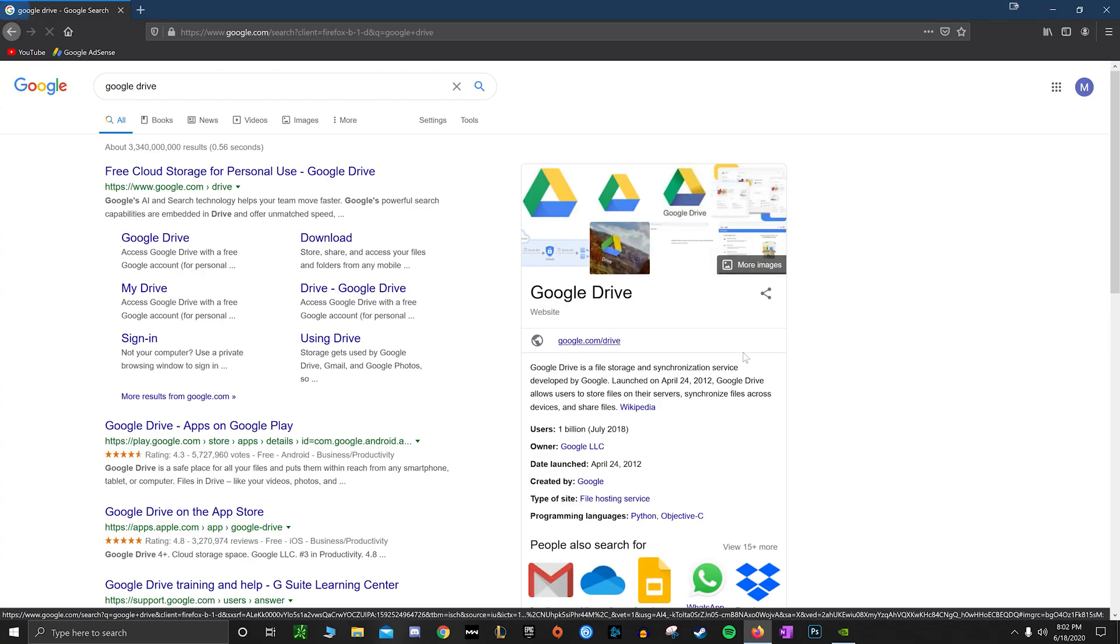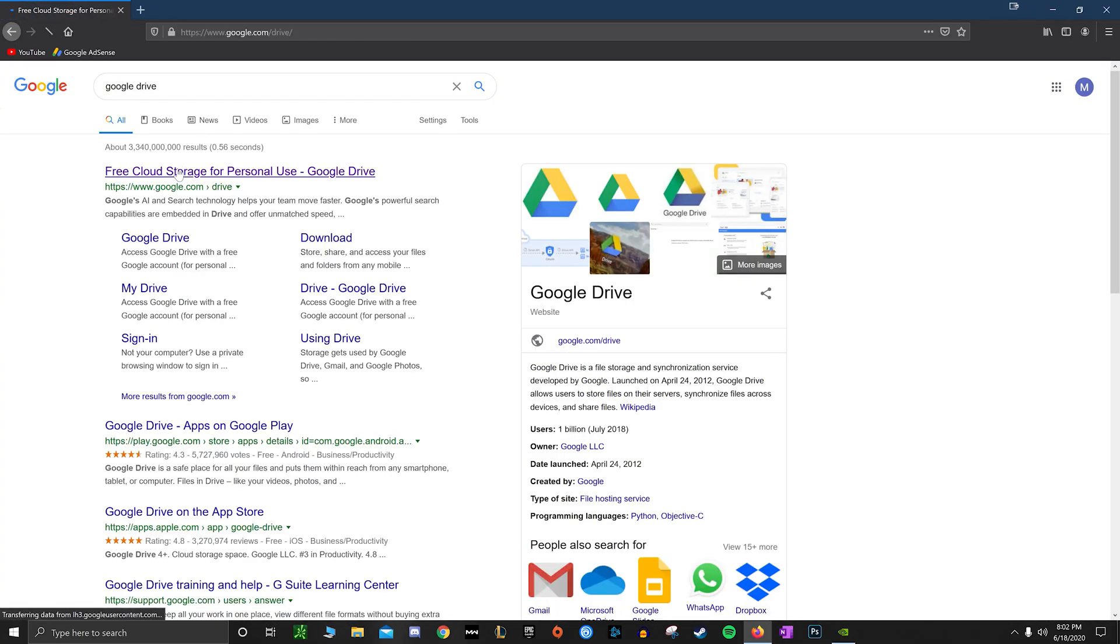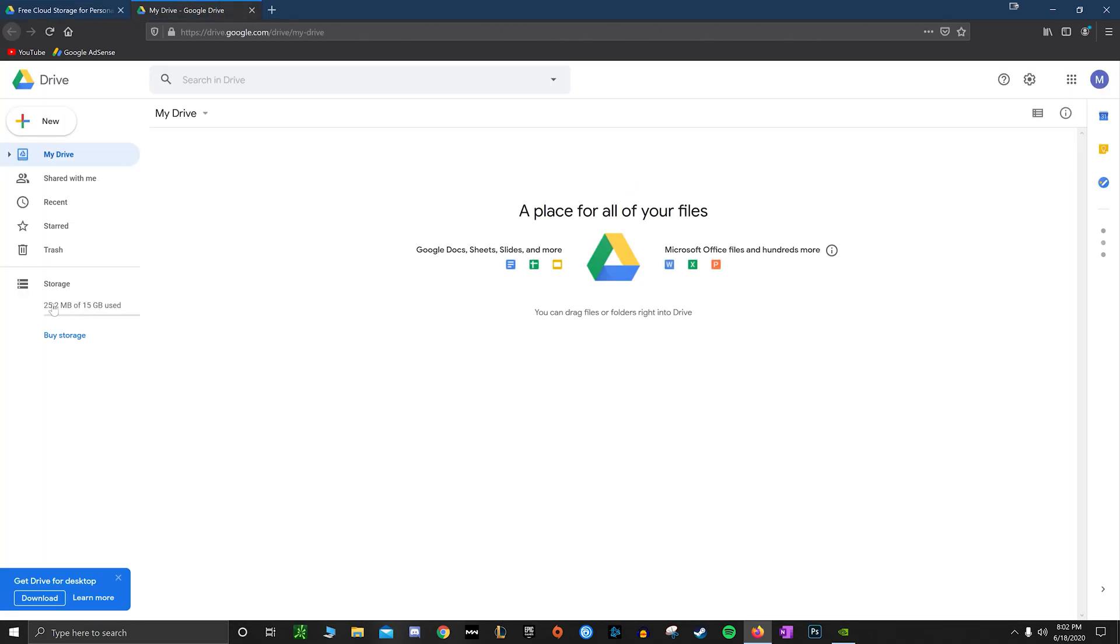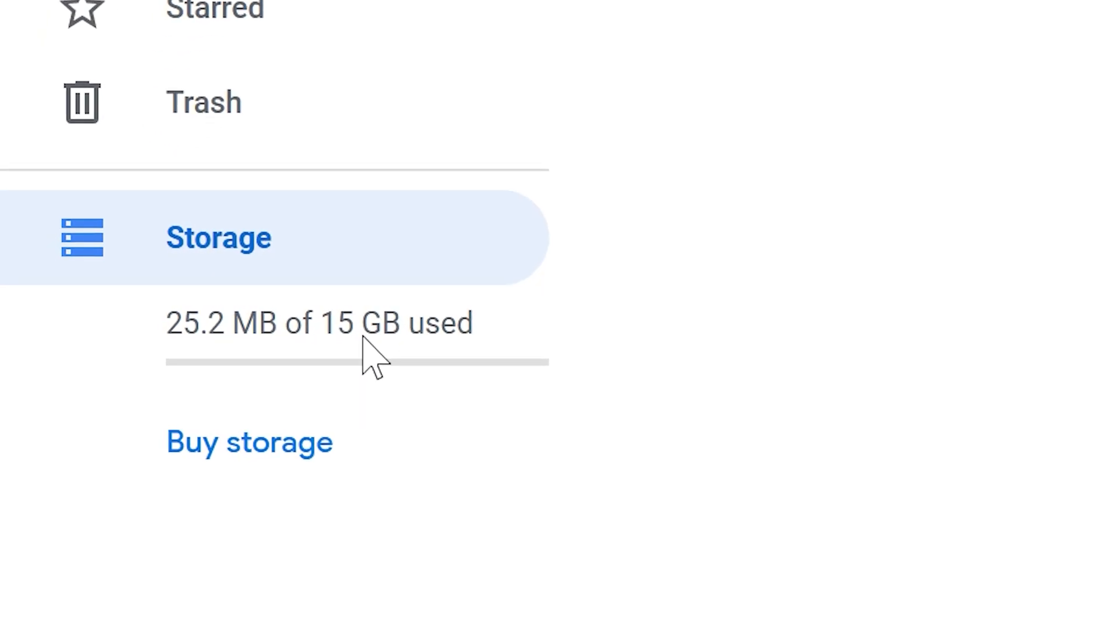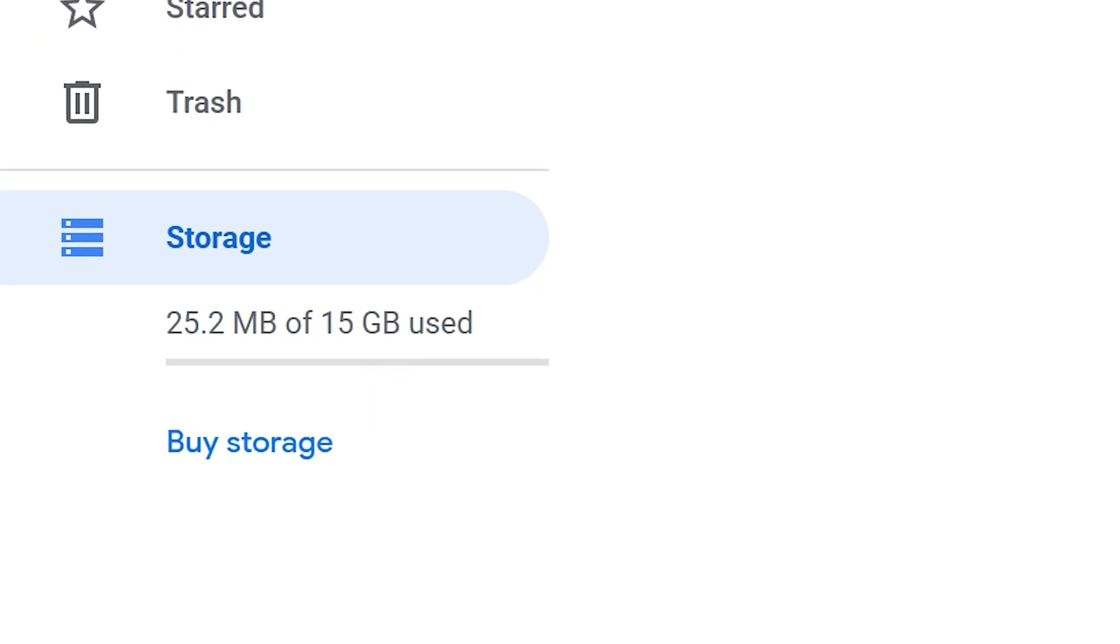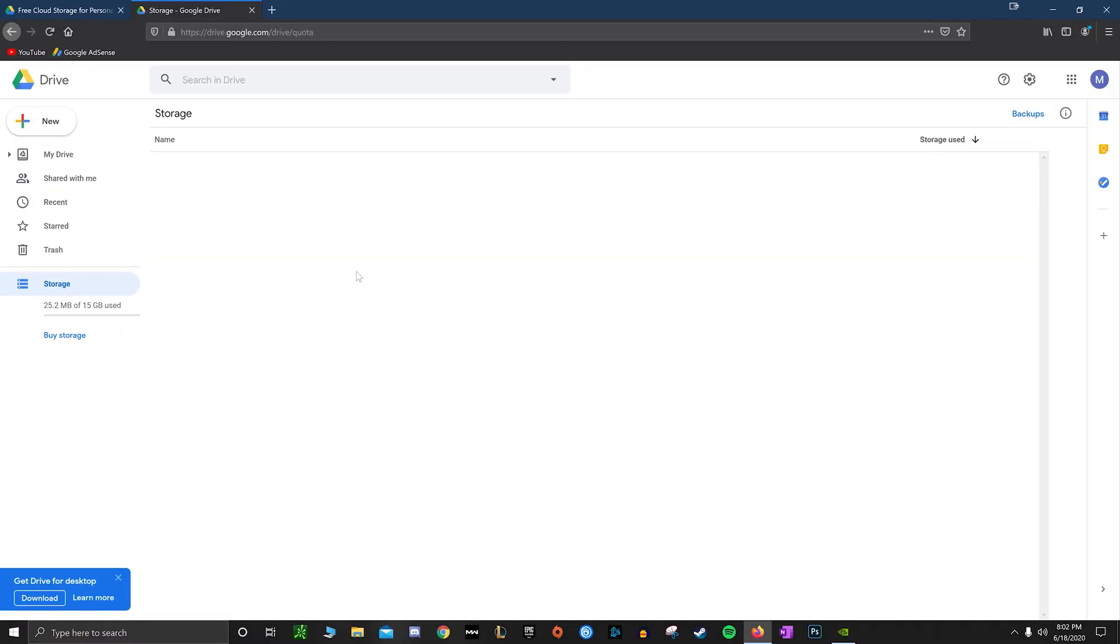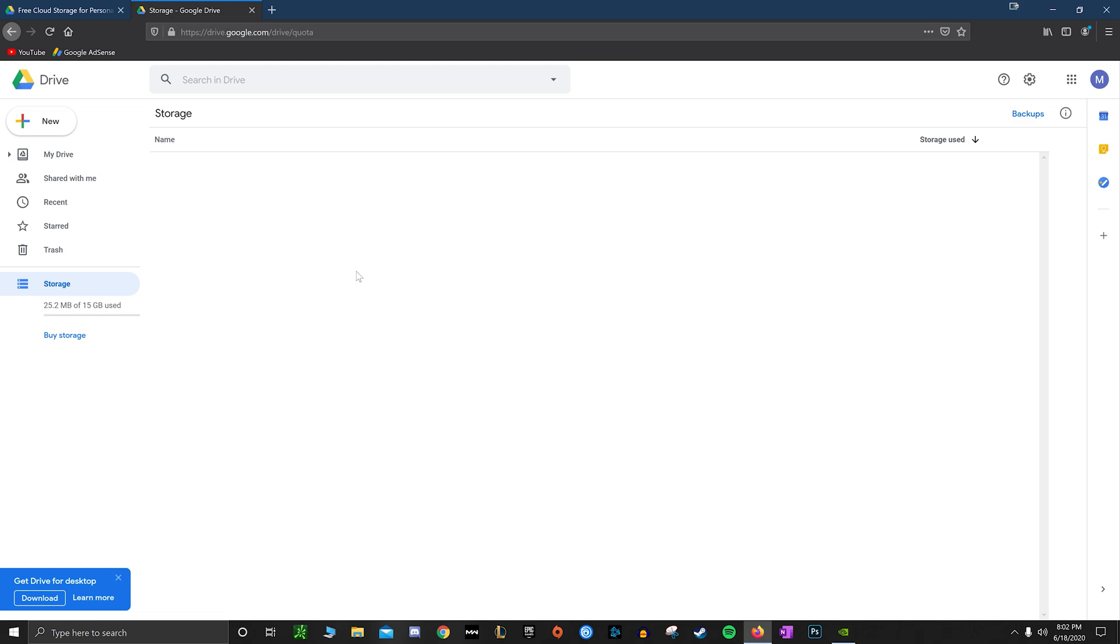And last thing on the list here we have is using Google actually. So every Google account comes with a free 15 gigabytes of storage that they let you put on their cloud. So if you do have files on your computer that are just sitting there and you don't access too often, I would say, or at least you don't need to access on the day-to-day...